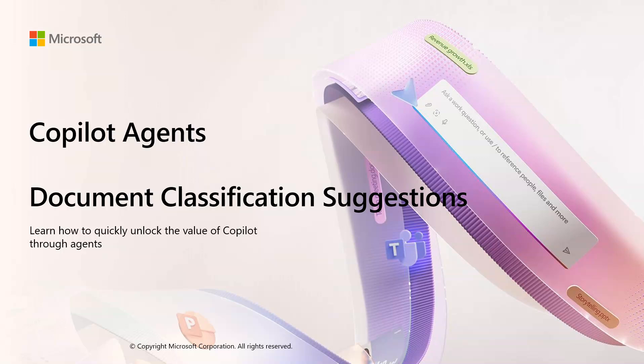As you know, Copilot agents have a variety of different use cases and can be applied to many different scenarios.